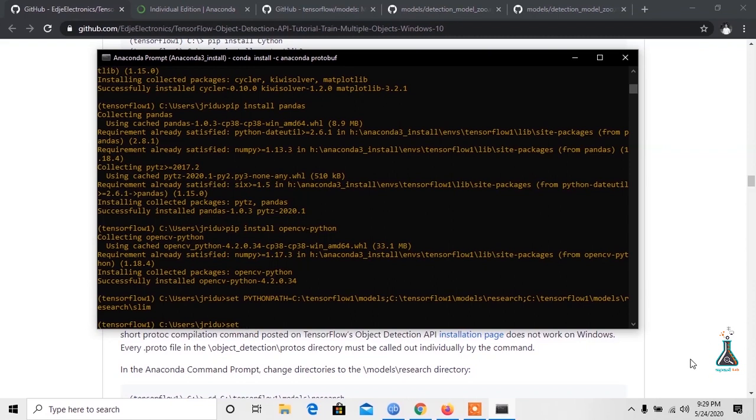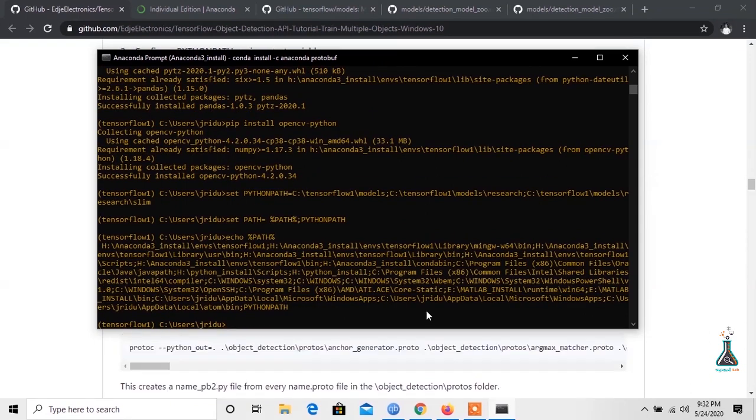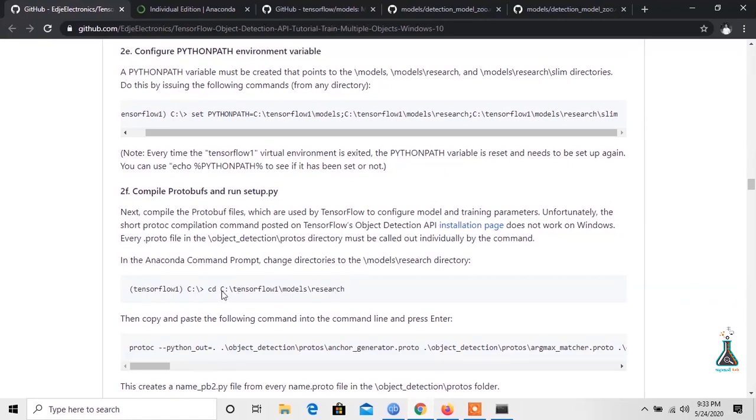Now we add Python path variable to PATH variable by typing: set PATH=%PATH%;%PYTHONPATH%. Now you can see what it does to the environment by typing echo %PATH%. Now we need to compile the protobuf files. For this, let's change our directory to research folder.